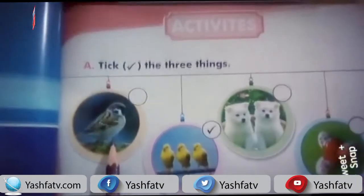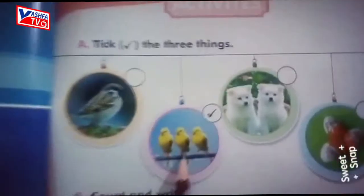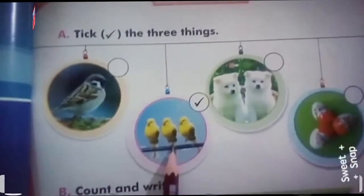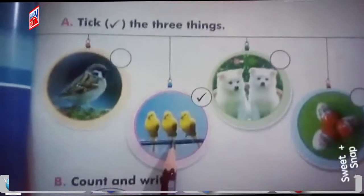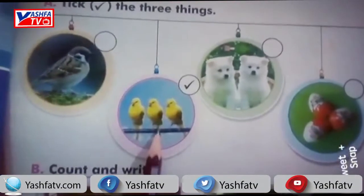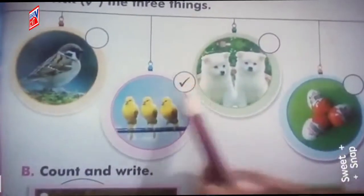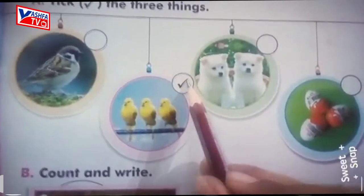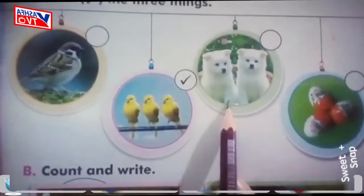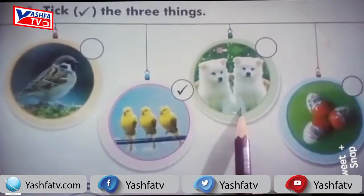In the first picture there is only one sparrow, so we will not tick it because we have to find three things. In the second picture there are three birds, so we will tick this circle.